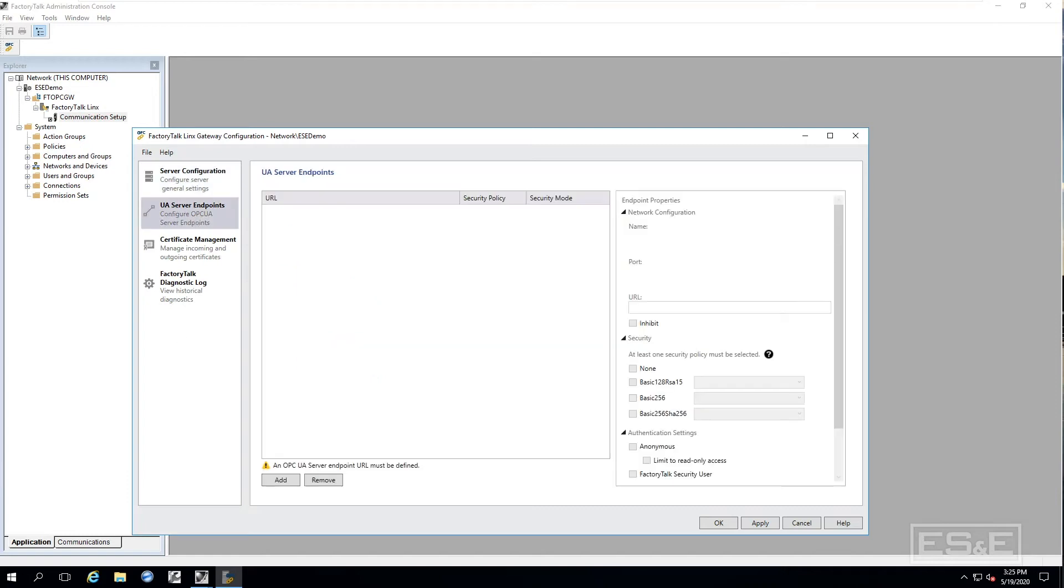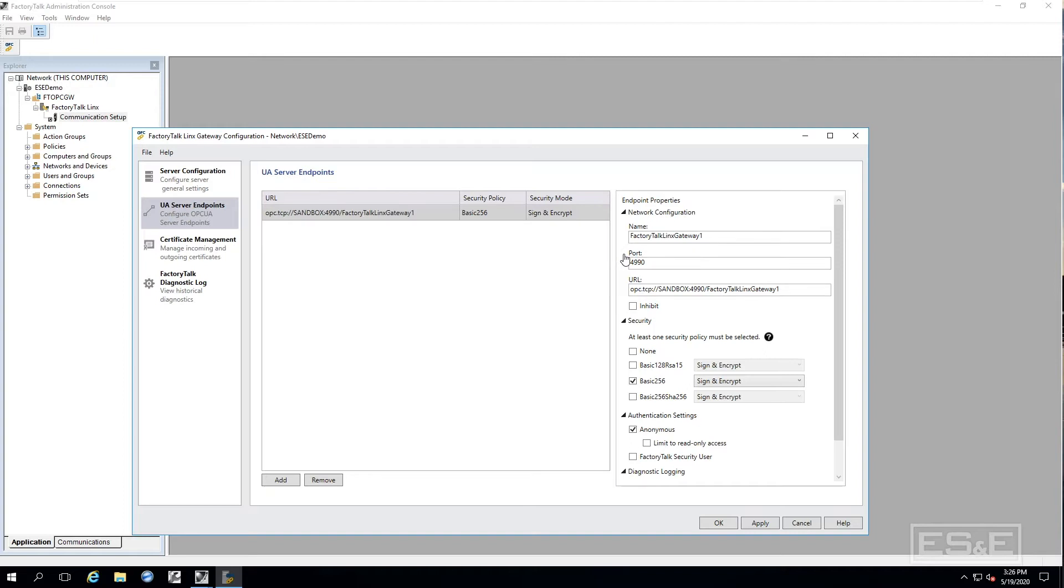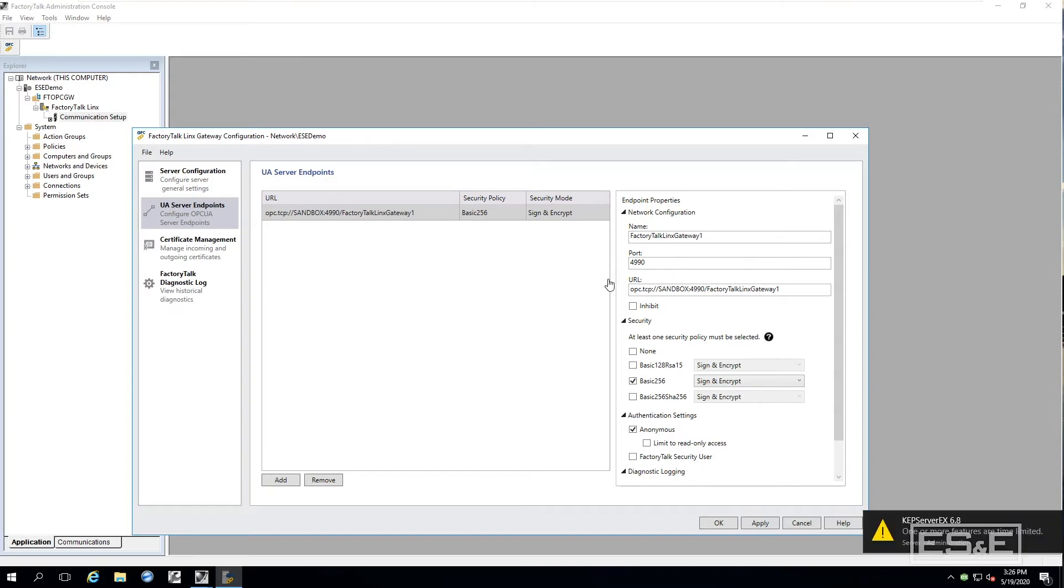At this point we are going to set up the UA server endpoints. First thing we have got to do is we have to add one. So we are going to click add. Now you can go in and actually change these names. Right now its default is Factory Talk Links Gateway 1. I am just going to keep the defaults but you can modify them before it is created. You can see the port number. And you can also see the security.